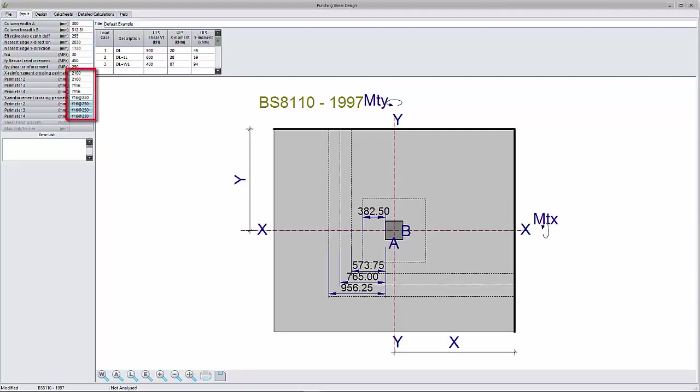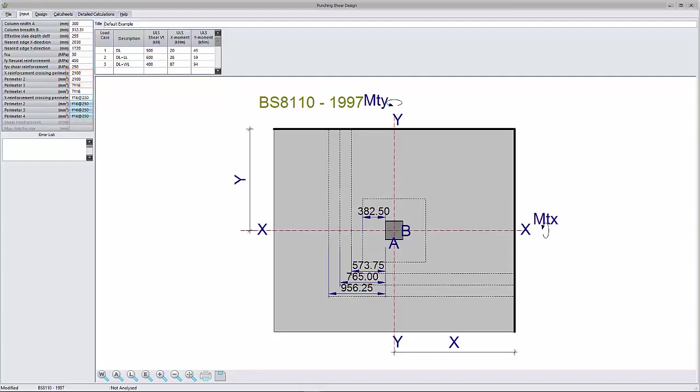Main slab reinforcement: The reinforcement values ASX and ASY represent the amount of reinforcement crossing each perimeter and lying parallel to the X and Y axis respectively. You can enter main reinforcement in a number of formats. Reinforcement area, for example 2100 mm squared.